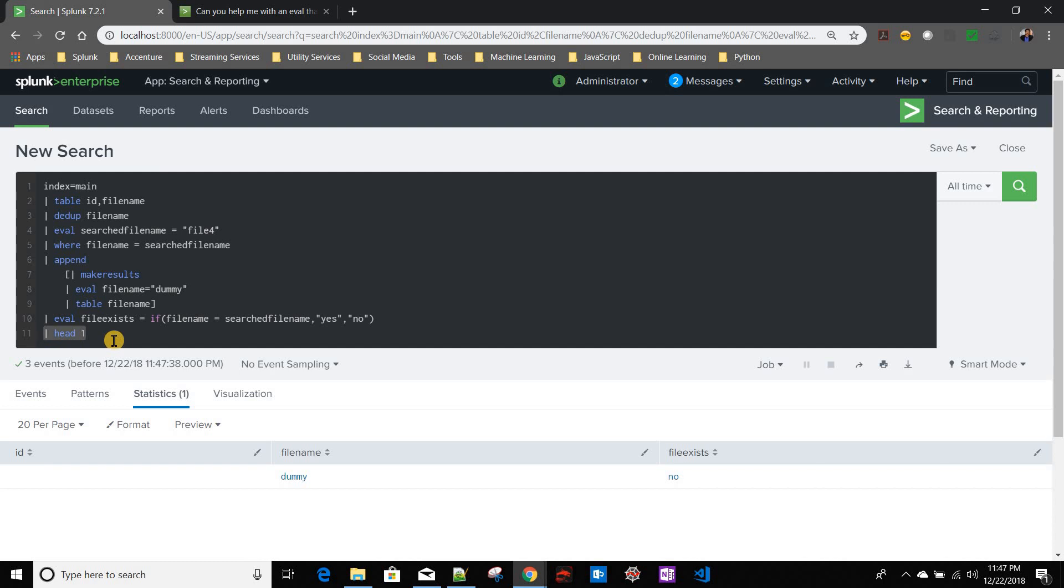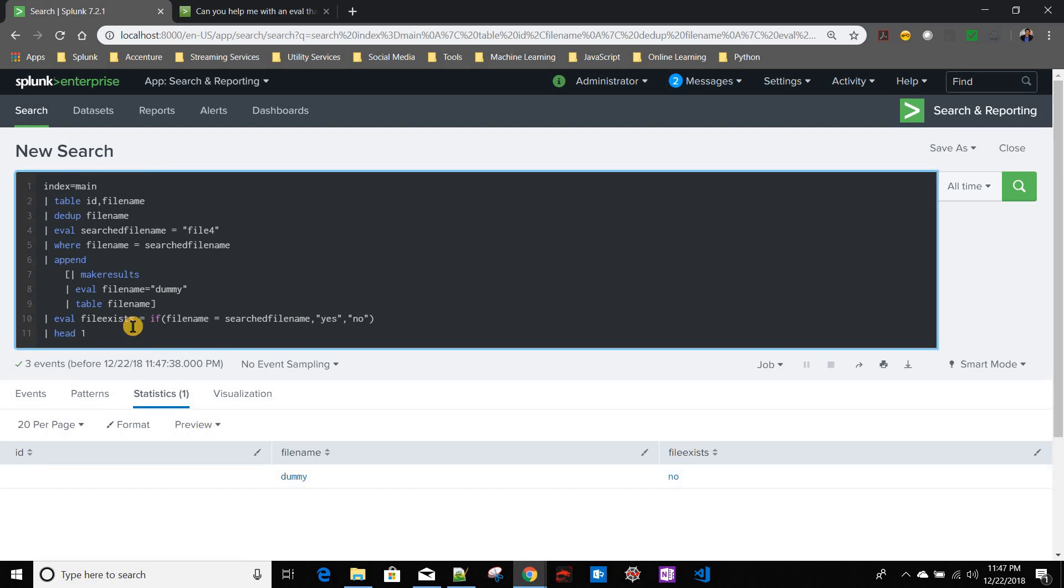Because in that case I will be getting a single row over there, so head one will always give me that row. So this is how you can use append command to create a dummy row to handle this no result found scenario.